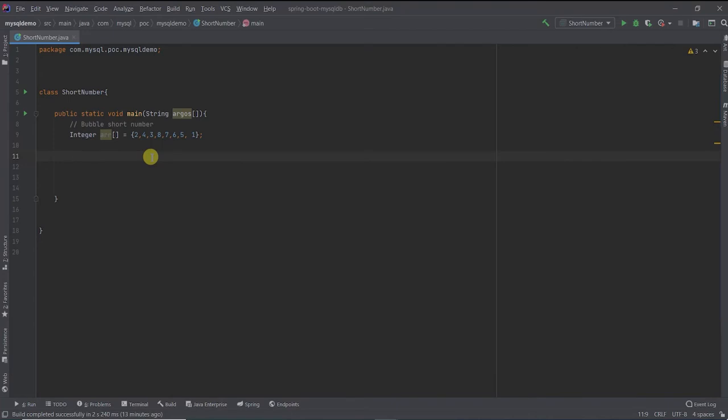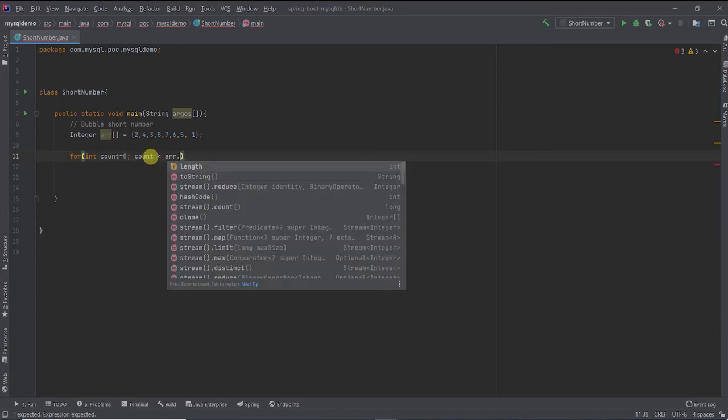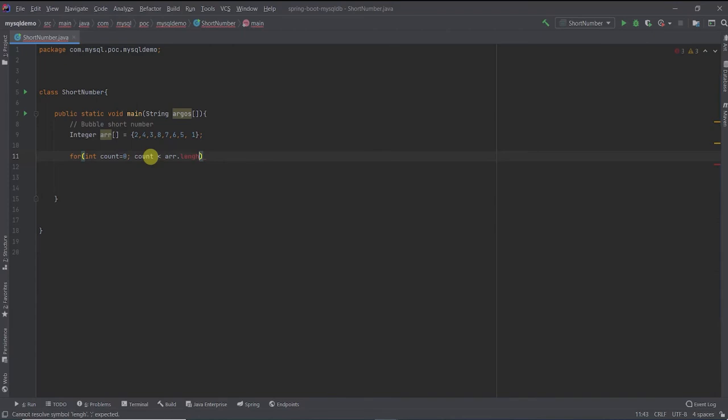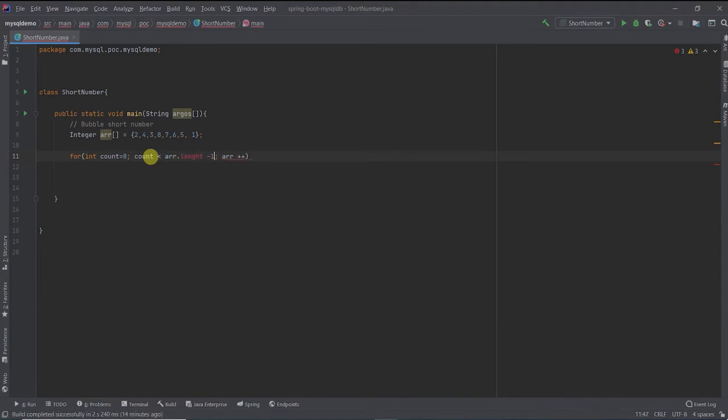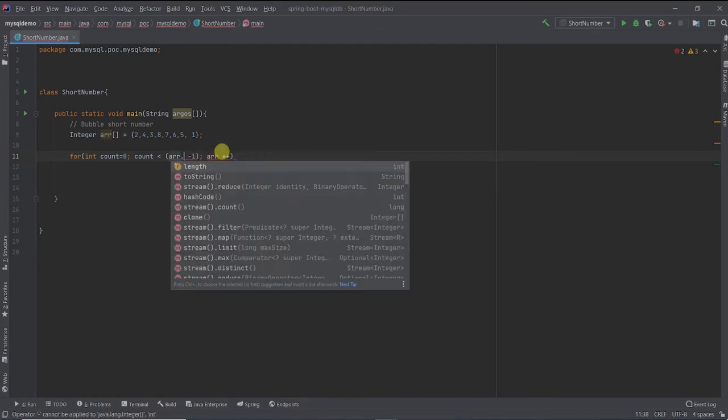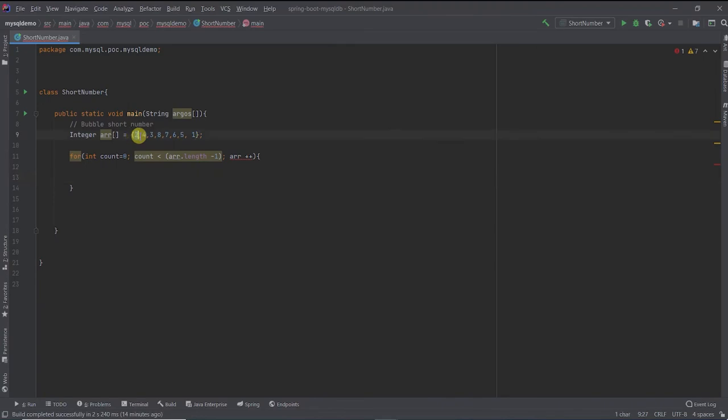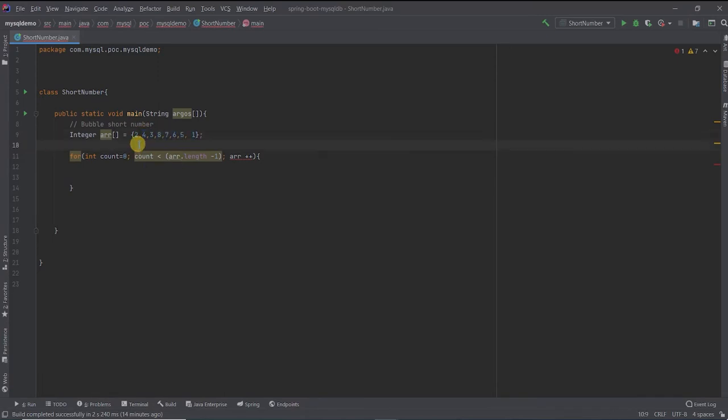So let's write the code for count equal to 0 to less than array.length. So I need to use another loop.